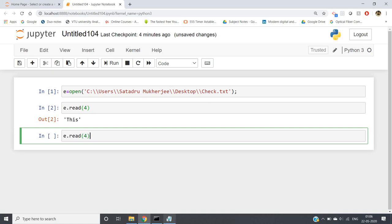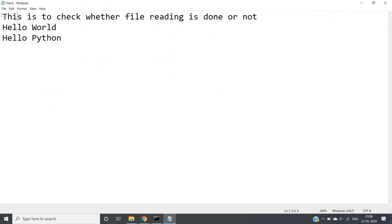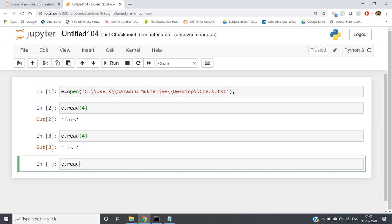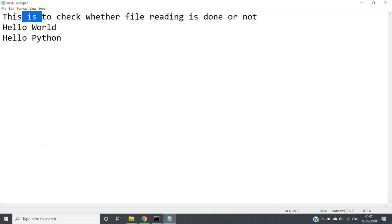Again if I write e.read(4), understand it carefully — the first four characters have already been read, so it will read the next four characters. That will be a space, then 'i', then 's', then one more space. Let me check — yes, we get space, 'is', and then a space. Again writing e.read(4), the next four characters will be 't', 'o', one space, and 'c'.